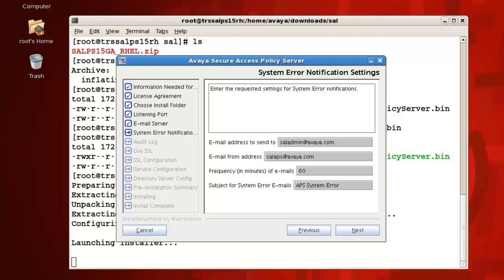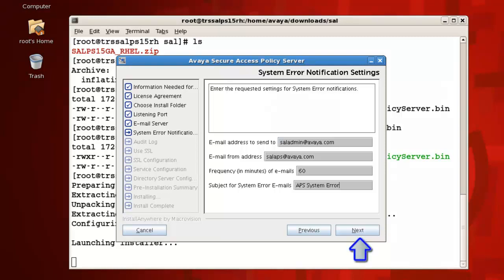For the frequency parameter, represented in minutes, type the value of time in between when you would like your policy server to send emails. I'll accept the default value of 60 minutes. For the subject line, type the string that you want to appear in the subject line of the messages from the system. The default subject is APS system error. You can use this default subject line, otherwise provide your own custom subject line. Once all of these fields have been populated, press next to continue.